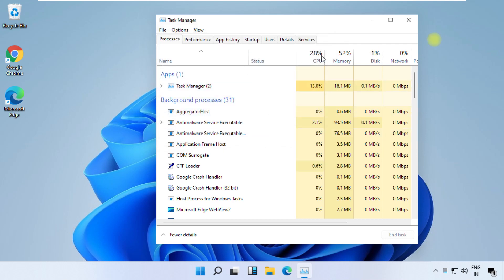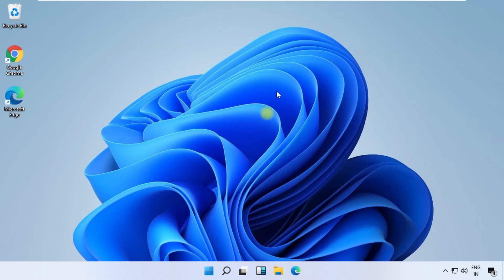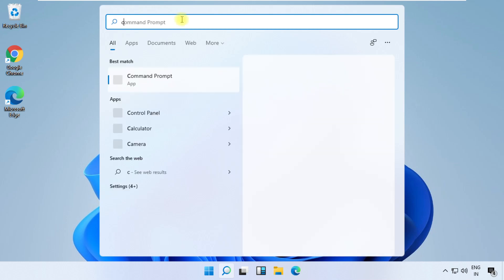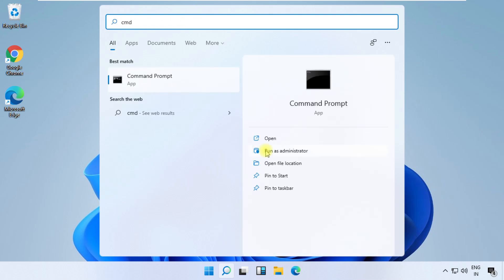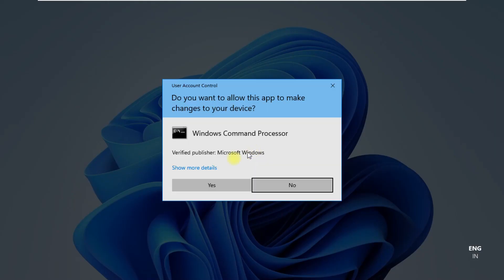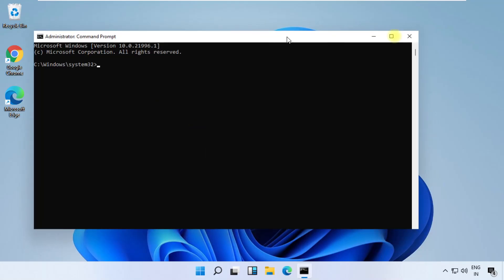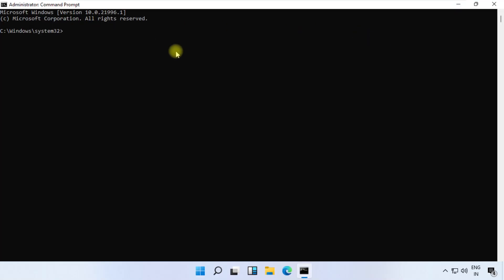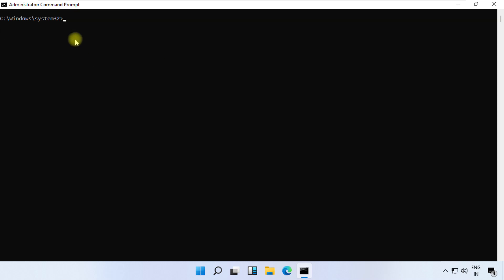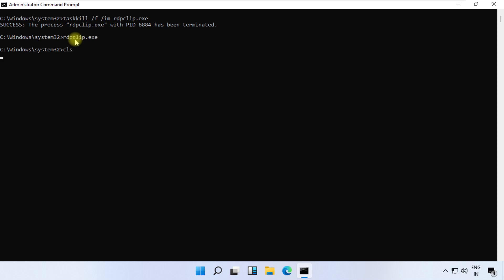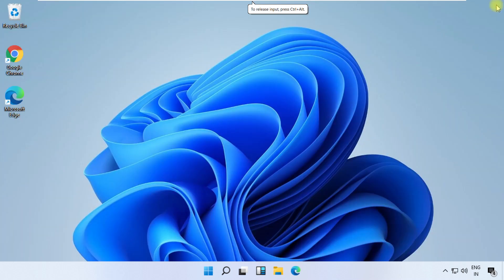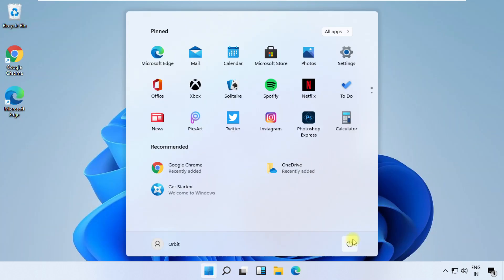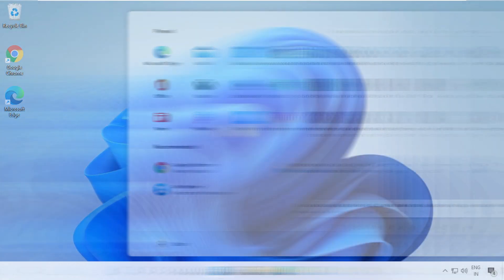Now this step is very important to fix this problem, so just follow my screen. But these commands are very important. To avoid mistakes, you will get this command in description below. Make sure you are executing command with zero mistakes. Once done, now restart your system and go for command number two.